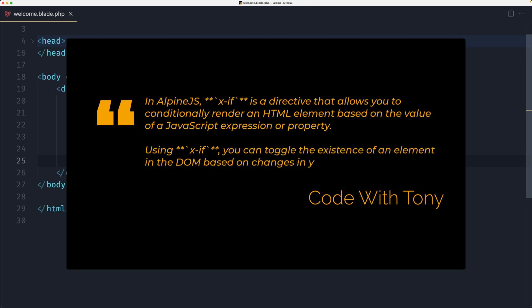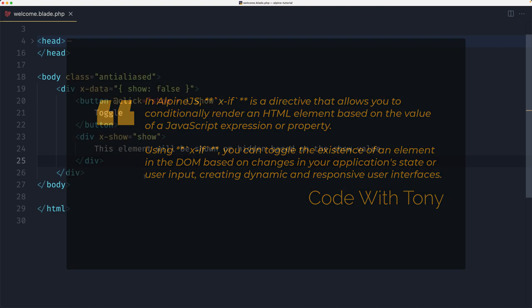Using x-if you can toggle the existence of an element in the DOM based on the changes in your application state or user input, creating dynamic and responsive user interfaces.